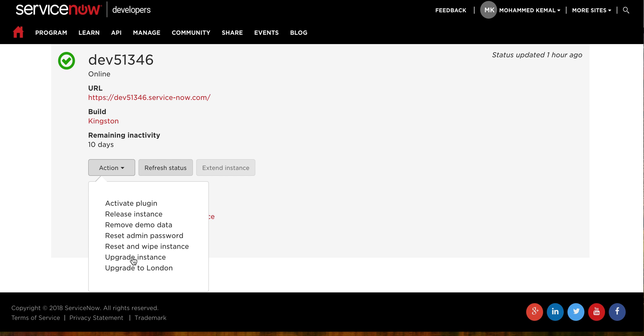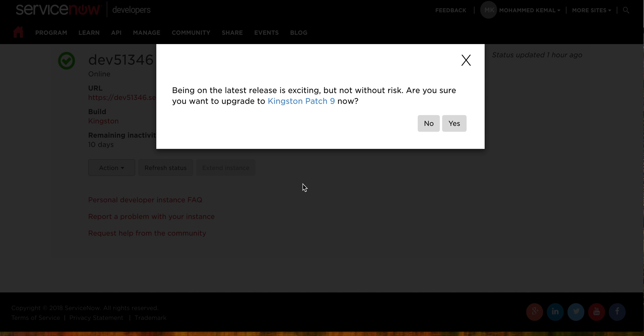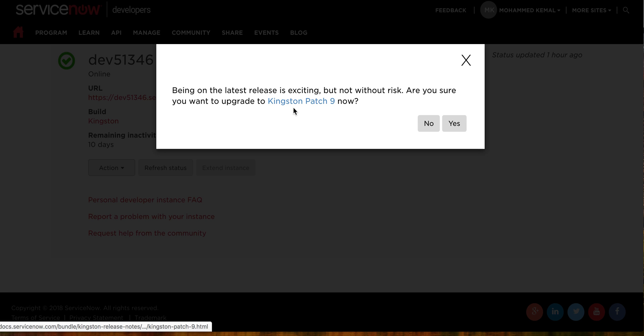You just click here under Upgrade Instance and it will tell you a warning right here. 'Being on the latest release is exciting but not without risk. Are you sure you want to upgrade?' If you say no, you may go ahead and read like Kingston patch now. What does this mean?